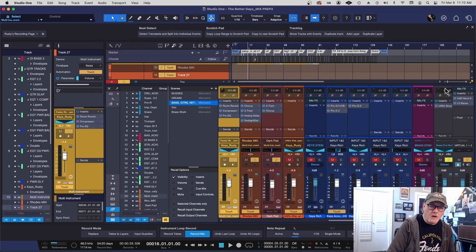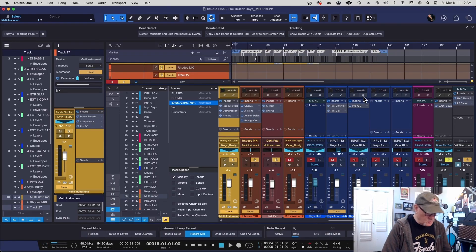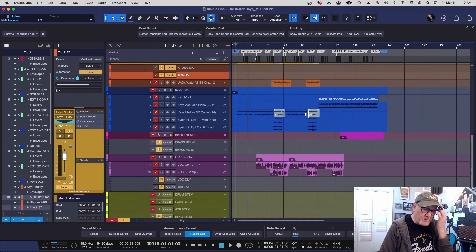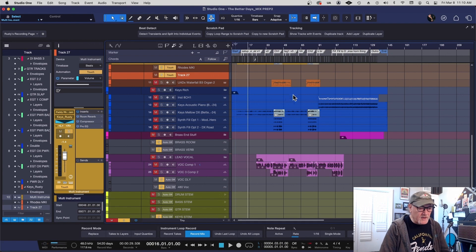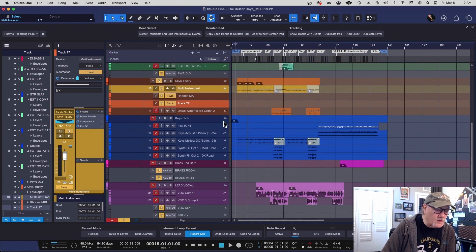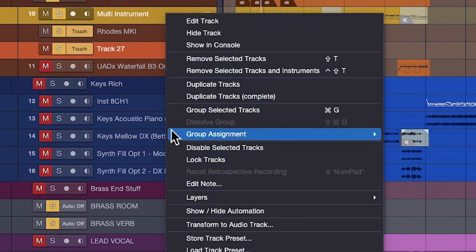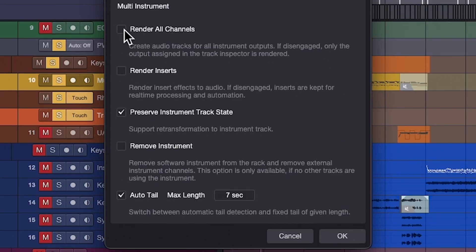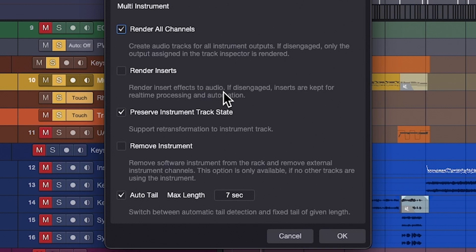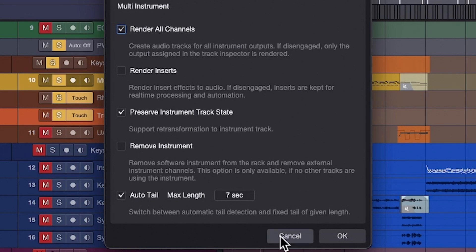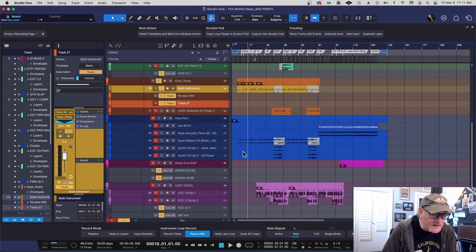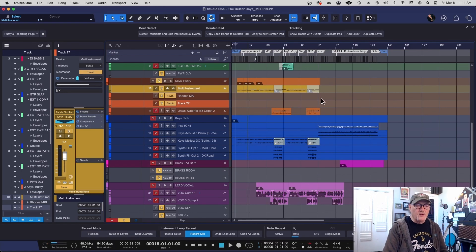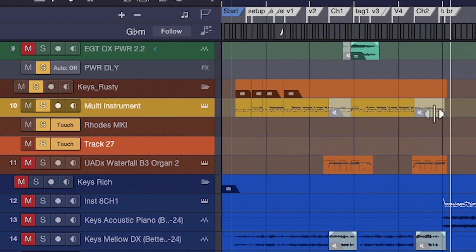So I will do the same thing here. I'll transform to audio track and I will render all channels. I will not render the inserts because I want to still have my hands on those inserts, but I will preserve the instrument in case I do have the luxury of being able to go back to it. Smart thing to do here before you render an instrument.